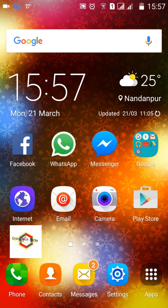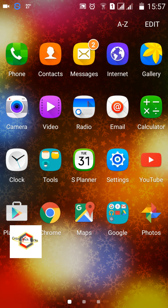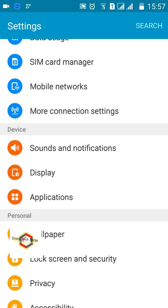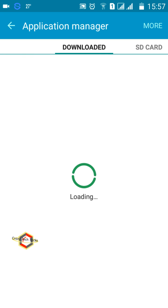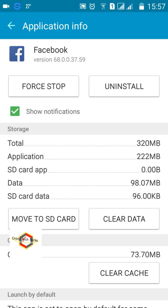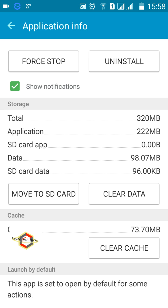A very common problem is the Facebook application hanging when you open it. To fix this, go to Settings and then Applications. Find the Facebook application. You'll see the app size is 222 MB, but the total is 320 MB — meaning 98 MB is cached data. Facebook stores details of everything you search and browse to improve your experience on the next login.